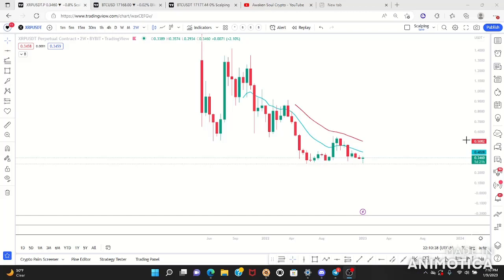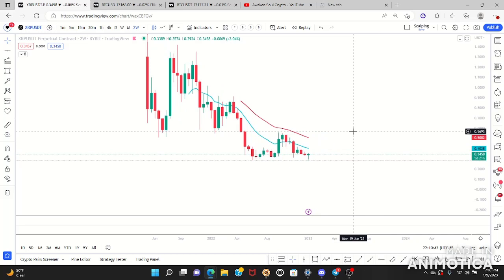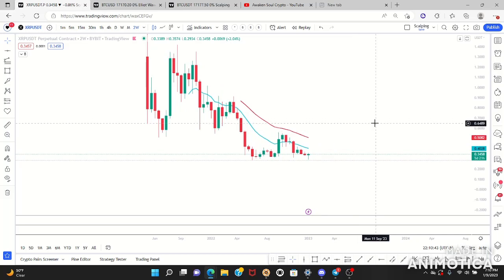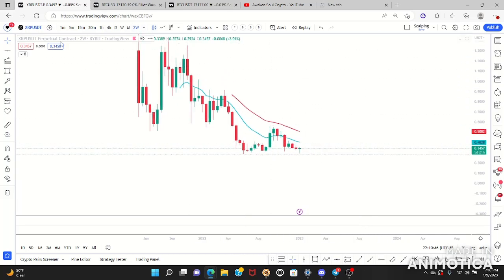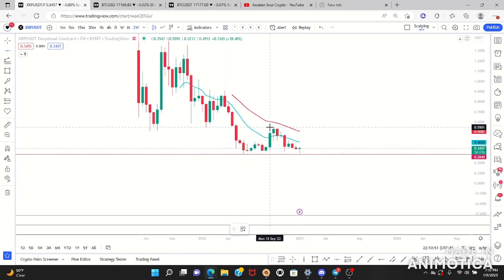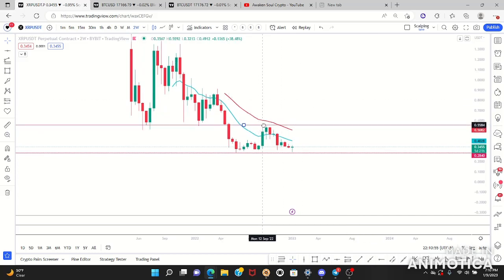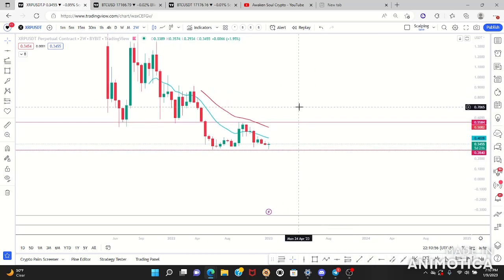Hello beautiful souls, I am Awakened Soul. Today we'll be looking at XRP and creating a four-hour Joe target. We're going to start off at our two-week by creating our support and resistance trend lines so we could focus on where price action is taking place at this moment.